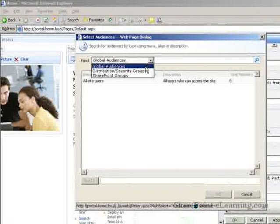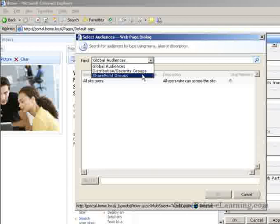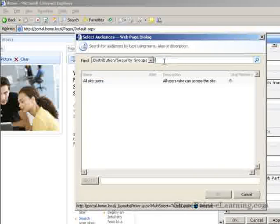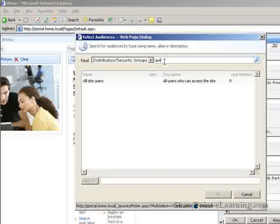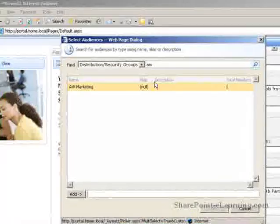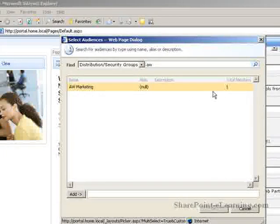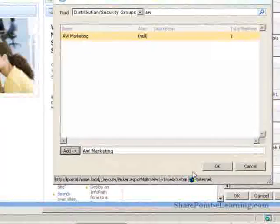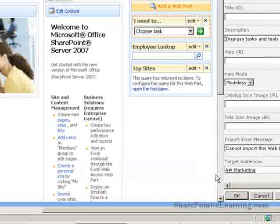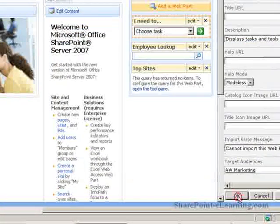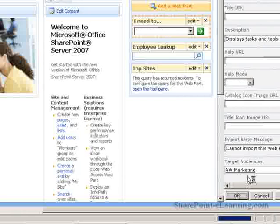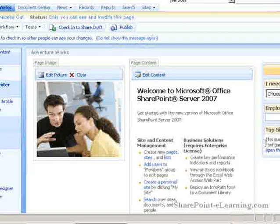Global Audiences, Distribution, Security Groups, or SharePoint Groups. What I'm looking for right now is a security group, and that's called AW Marketing. So I'll just type in AW, click on Search, it found it, and it shows me there's only one member of this group. I'm going to add this group, click on OK, and then click OK here.